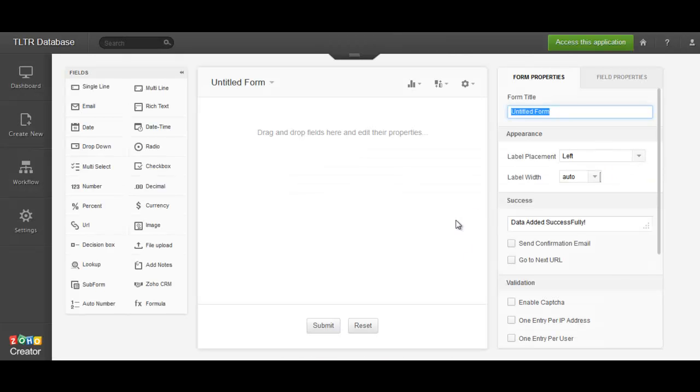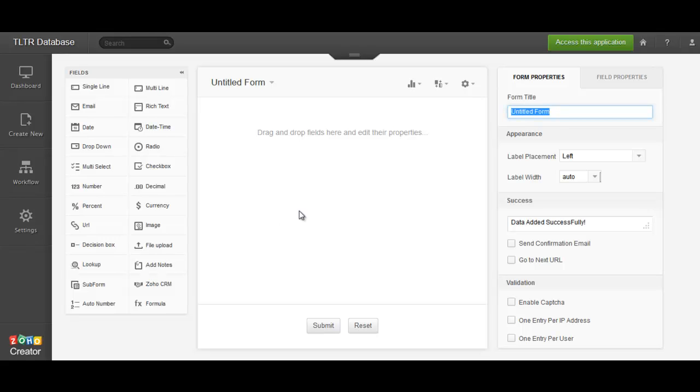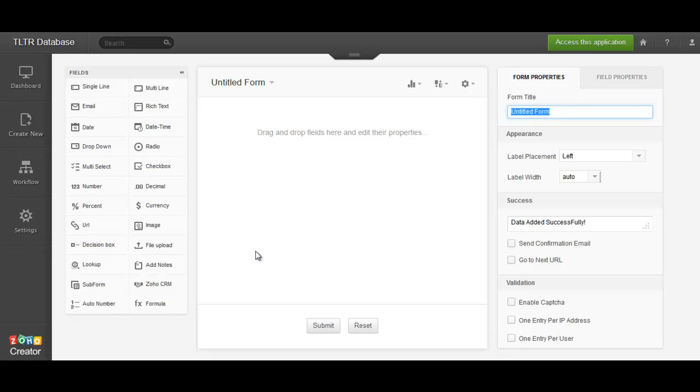Now, the reason I started using this was because I was trying to create a database online in forms that would link to it, and I was using Access and I was getting really frustrated. So I started using this back in 2007, and they have just improved it over the last couple of years. So it gets better and better each year.